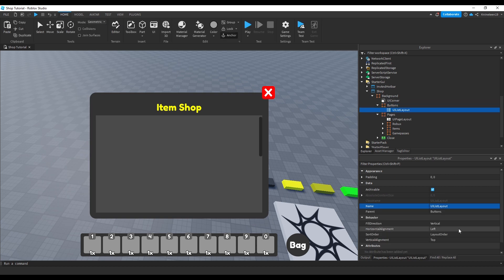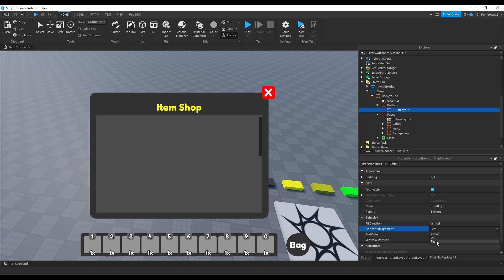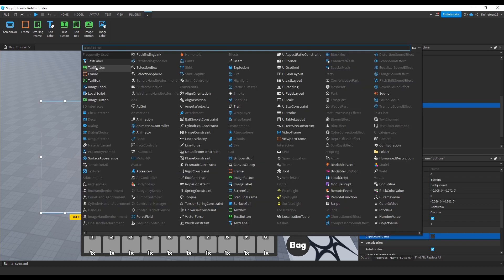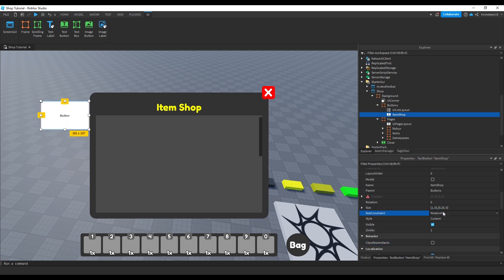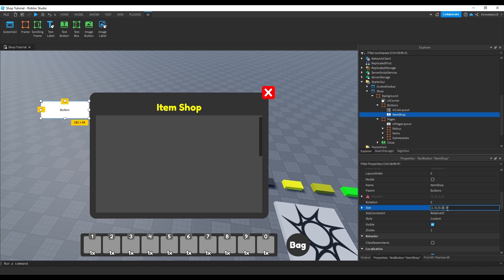Configuring it to stack items inside the buttons frame vertically, and adjusting the alignment however you'd like. We'll insert a text button and name it Items Shop, setting the size to fill the entire buttons frame on the X axis, but making it fairly short on the Y axis.